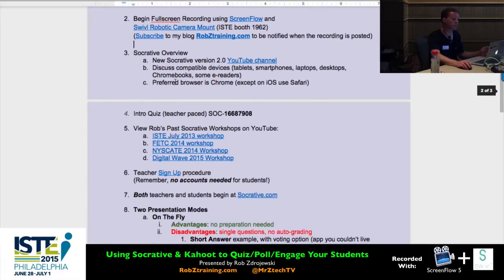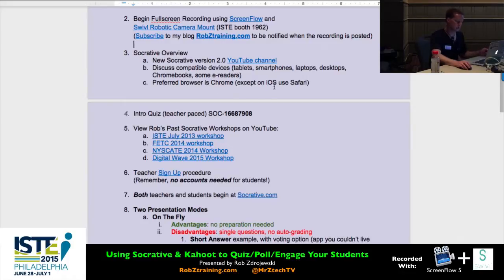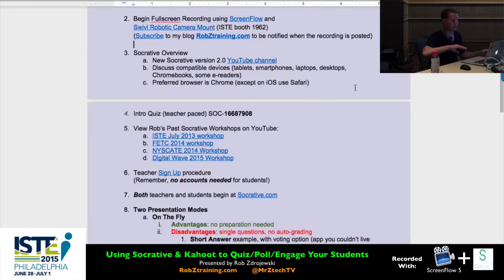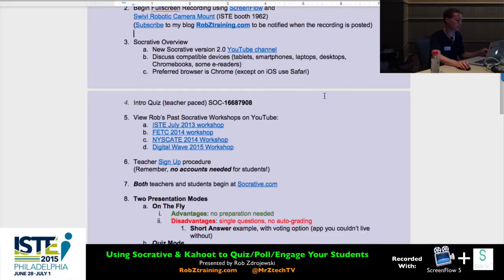The preferred browser is Chrome. Unless you're using an iOS device — in the world of Apple, Safari works well as a browser, especially when it comes to typing. I ran into some issues with typing longer sentences when you're not using Safari on Apple devices.